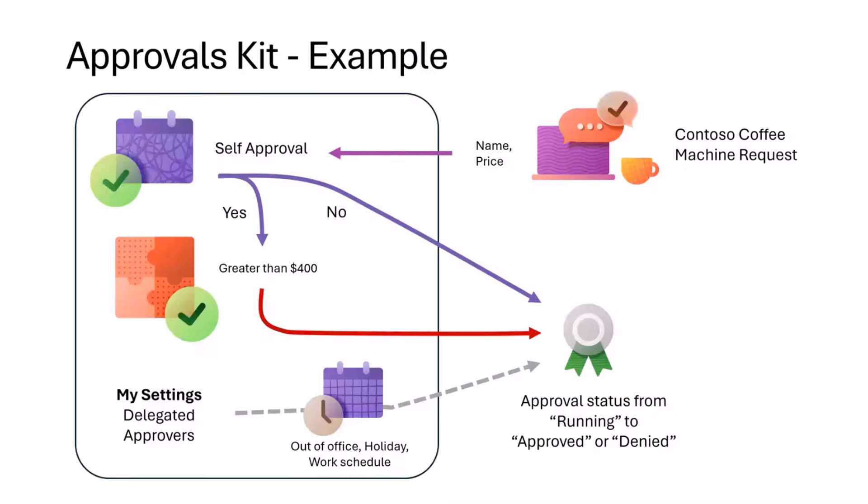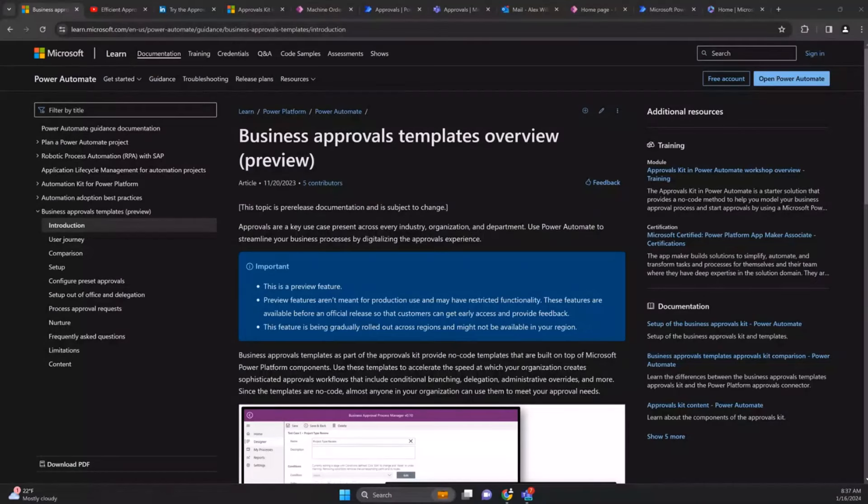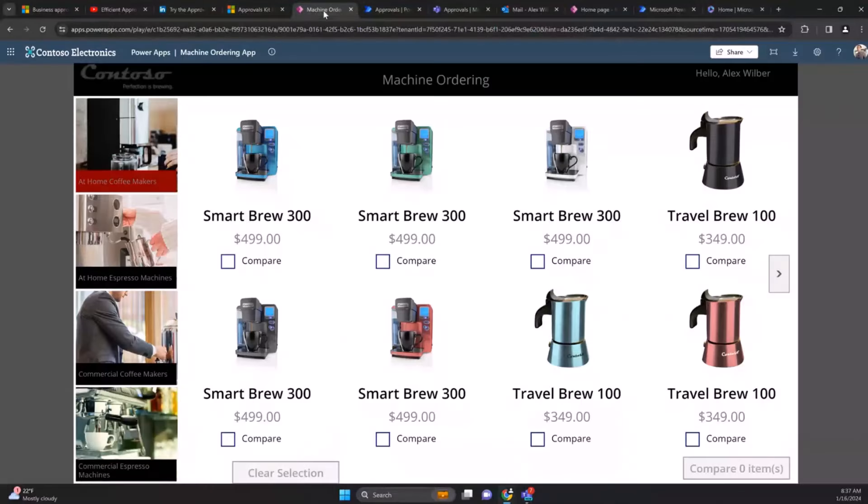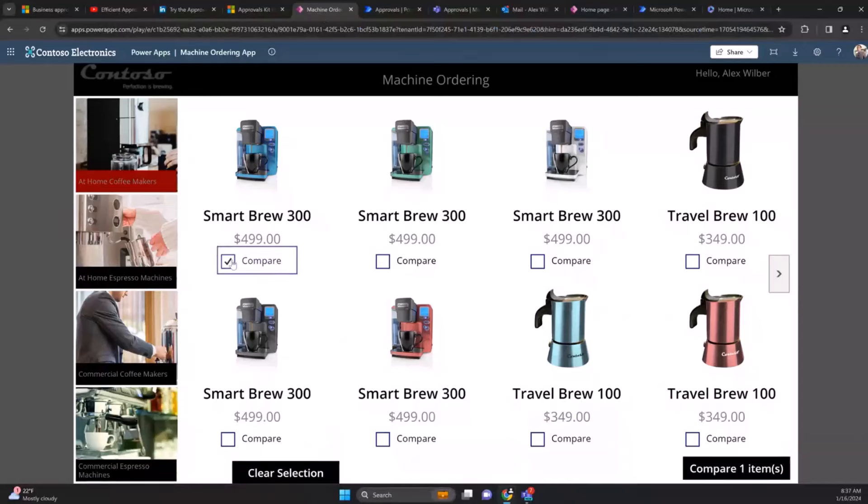If the value is greater than $400, we're going to send that to your manager, and based on that manager approval we want to see the outcome of that machine request. We'll briefly touch on how you delegate and set up your settings around delegated approvals.